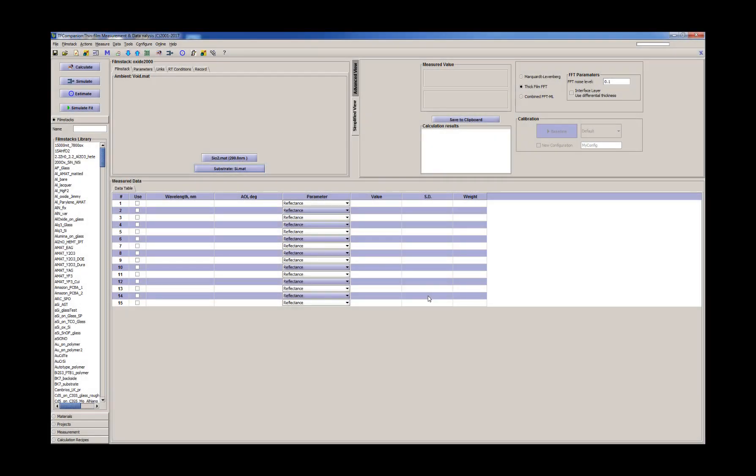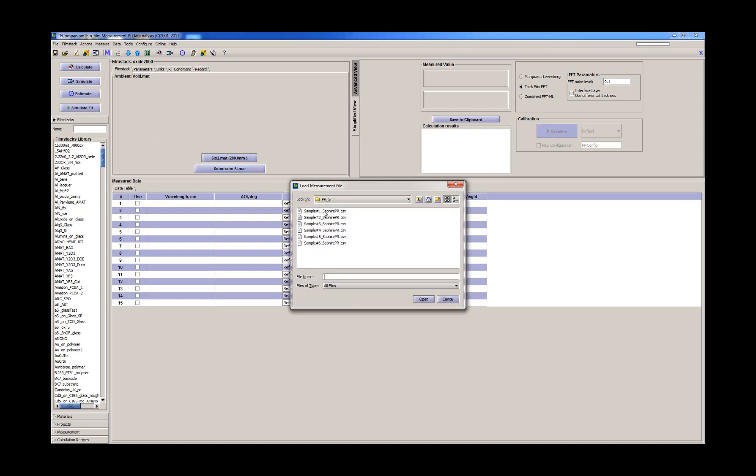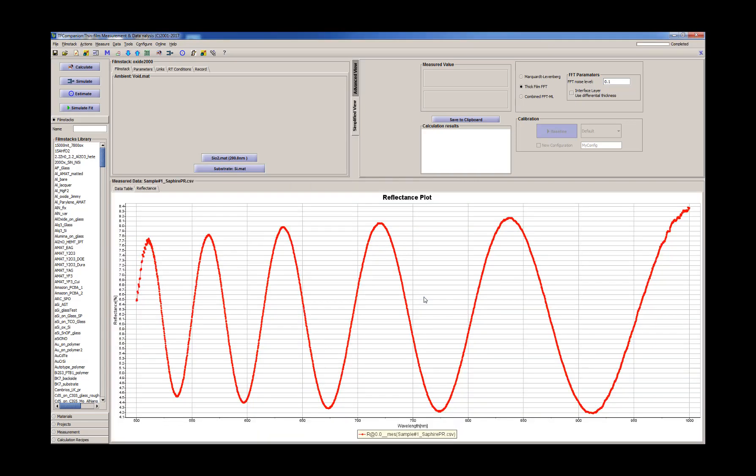Hello and welcome to the tutorial. In this tutorial we will review the building of the film stack for analyzing measurement data. The measurement data is photoresist on sapphire, so here is our measurement data.